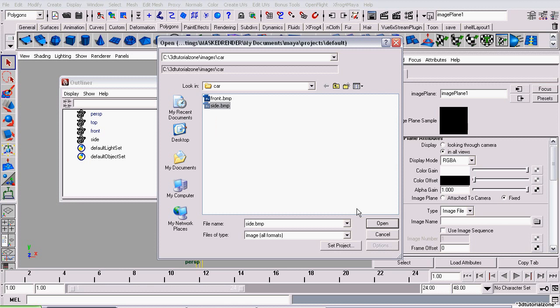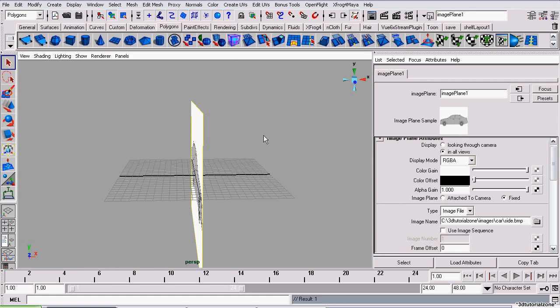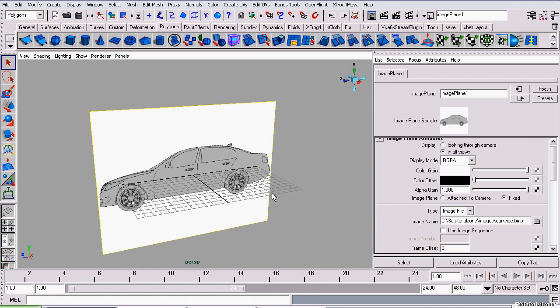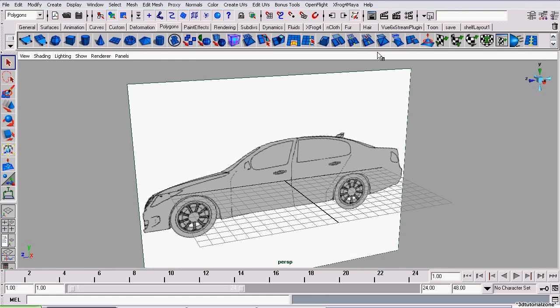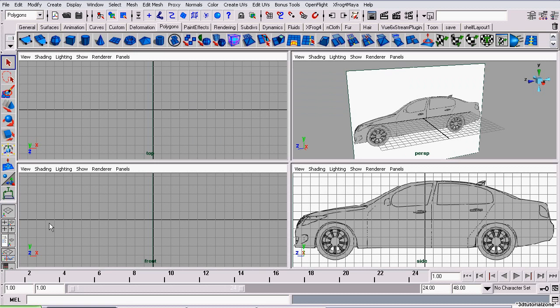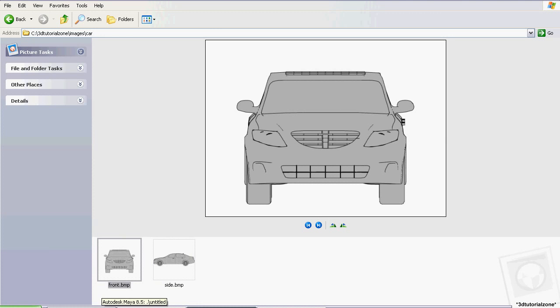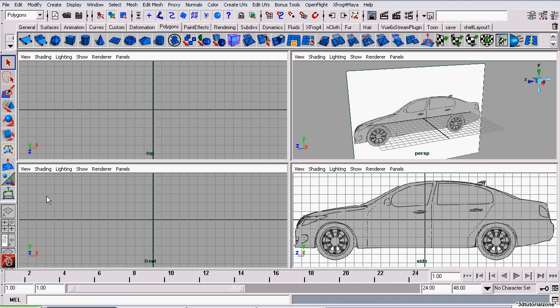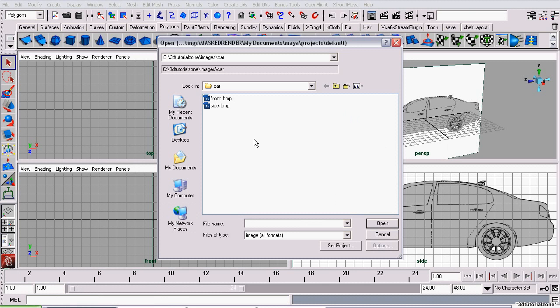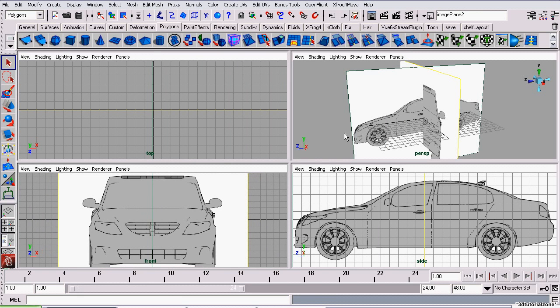Now there's another way of loading image planes in Maya to a camera. We're going to break it back up into four views again, and on the front view we're going to import our front reference image of our car. We're going to go to View, Image Plane, Import Image, click Front, and open. That's already created the image plane for us.